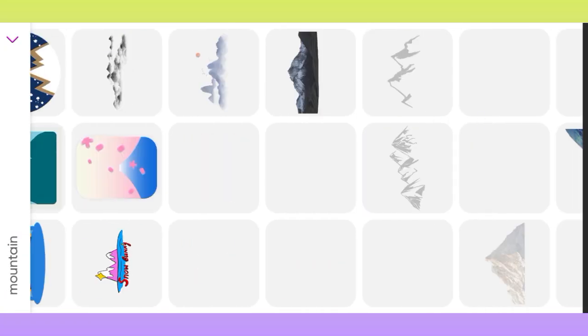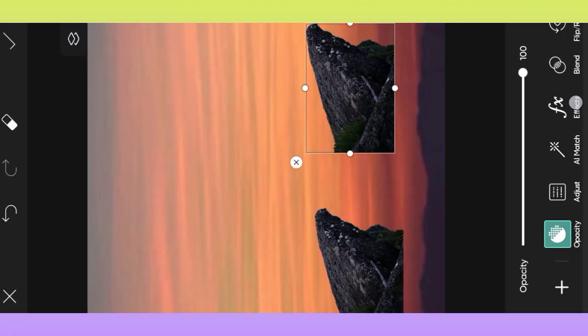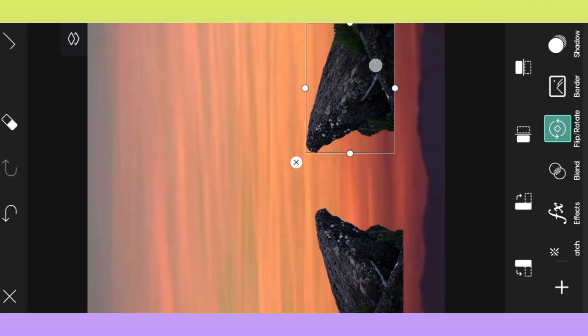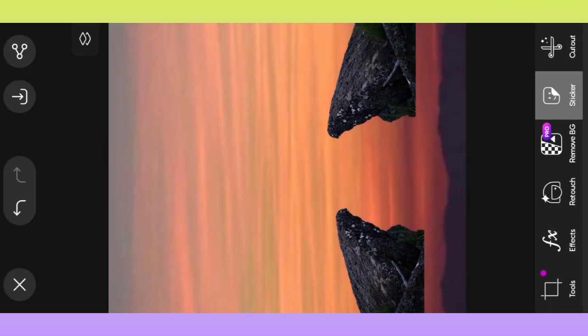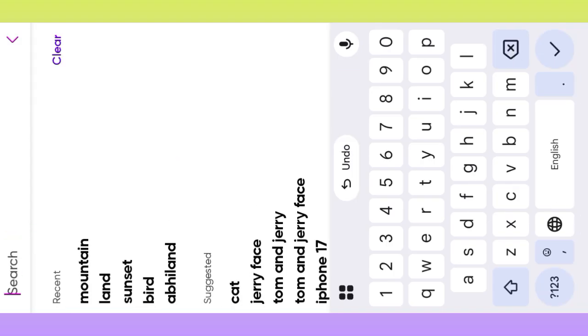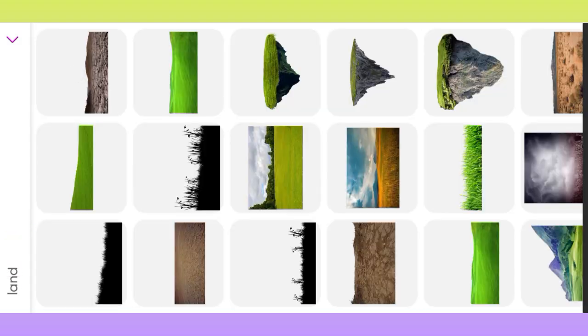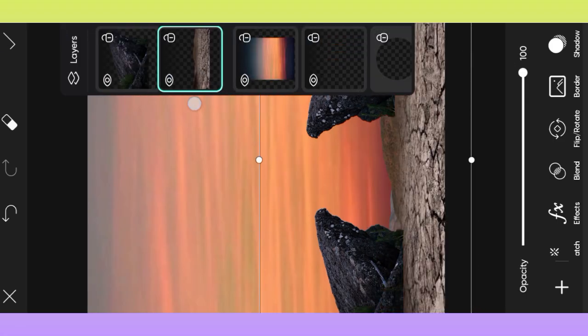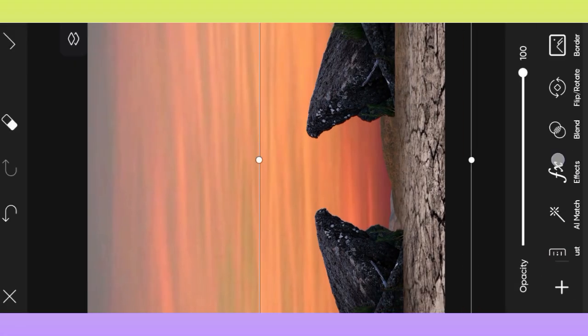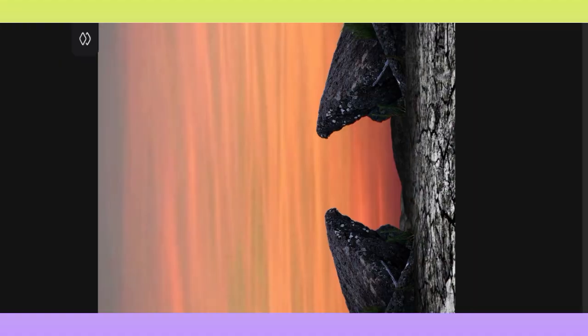Welcome to another video tutorial. First of all, open the Pixel Photo Editor app, then make this new year photo editing. Watch the complete video, like the video, and subscribe.